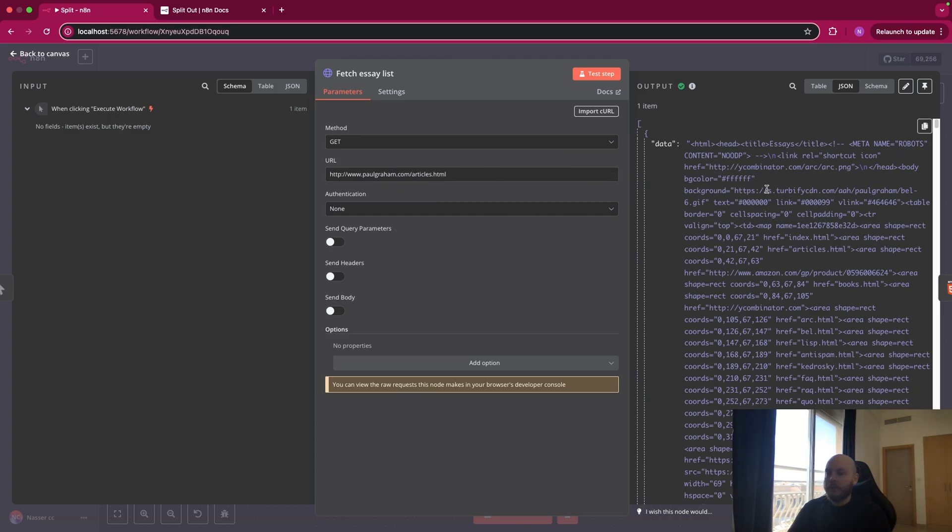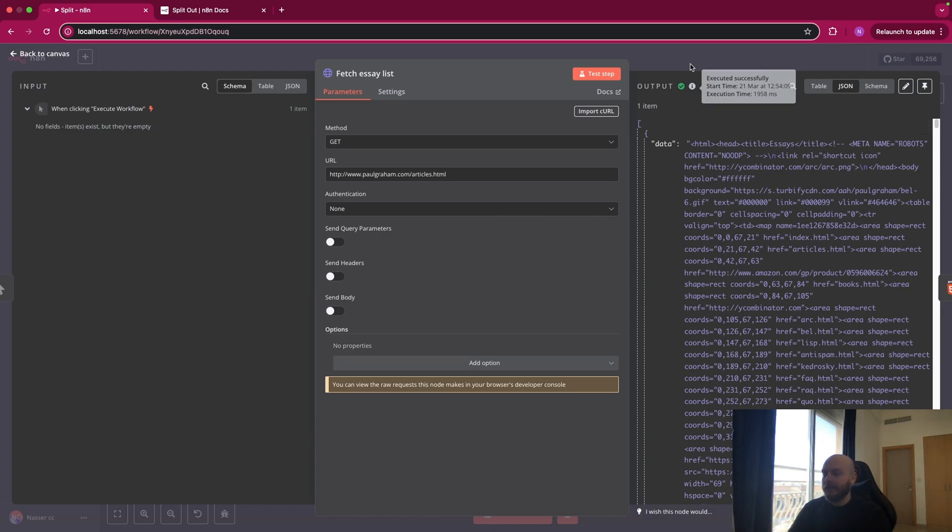So here in the output, you can see that we just extracted the HTML code of this page. So we have just one item as an output.